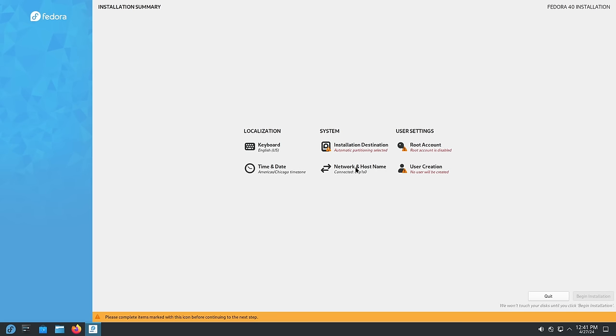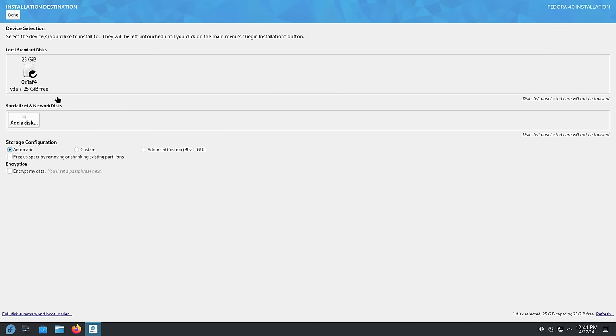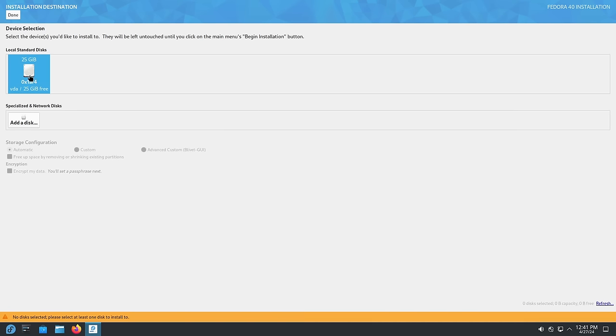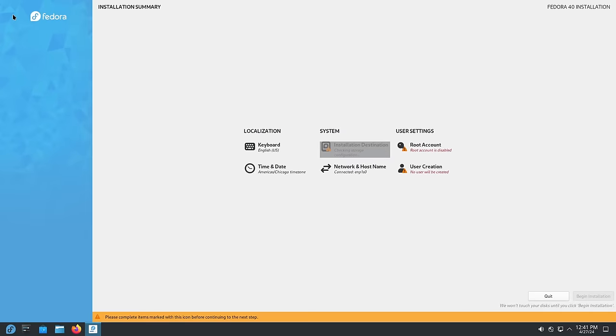I really don't need to play with the networking but these three items: the installation destination, the root account and the user creation, we need to run through these. So let's do the installation destination. Now it has found this 25 gig virtual hard drive in this virtual machine. I believe I have to actually click on it to select it. Now it says no disk selected. So clicking on it unselects it. So it was automatically selected. This is always confusing every time I use this installer. I believe they're working on a new installer that hopefully will not have this annoying feature. It's hard to figure out if your drive is selected on this screen or not, but I'm going to click done here in the top left.